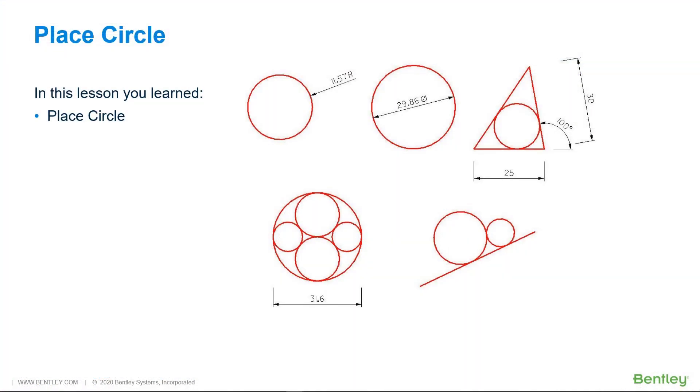In this lesson, you learned how to place circles using a rich combination of methods and AccuSnap snaps.